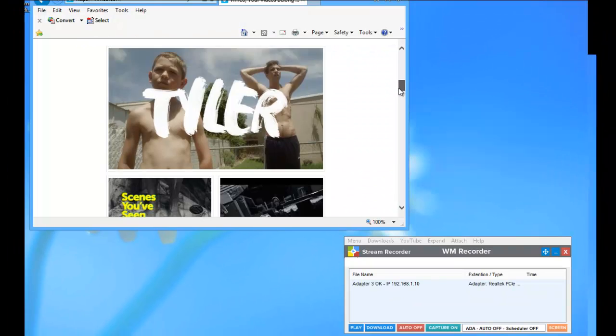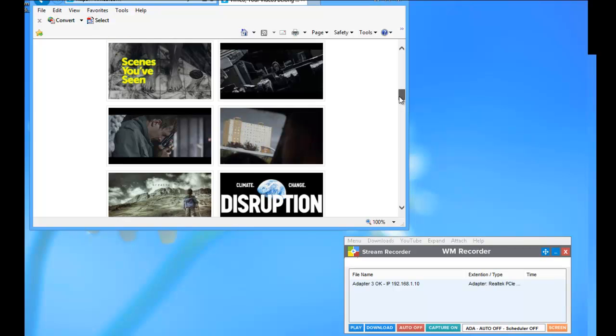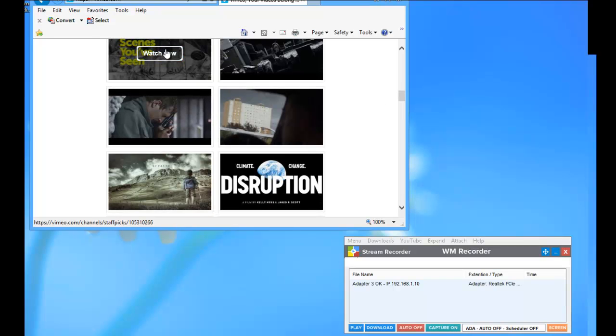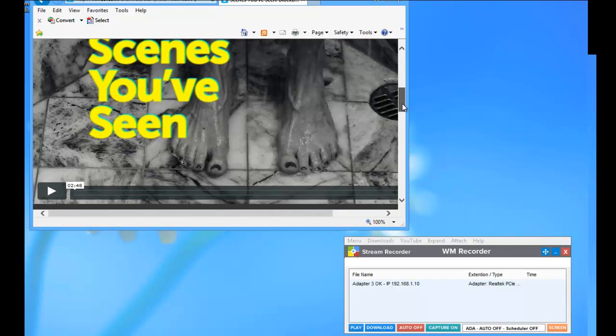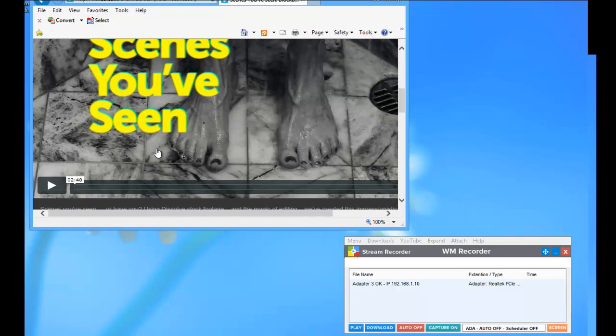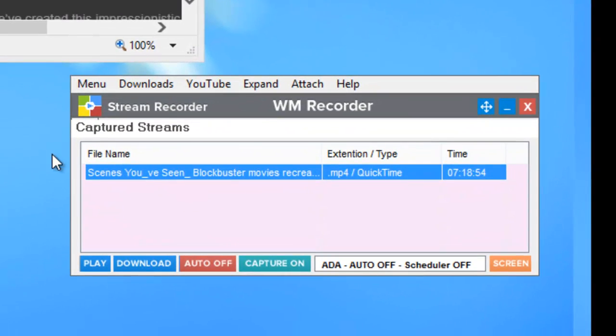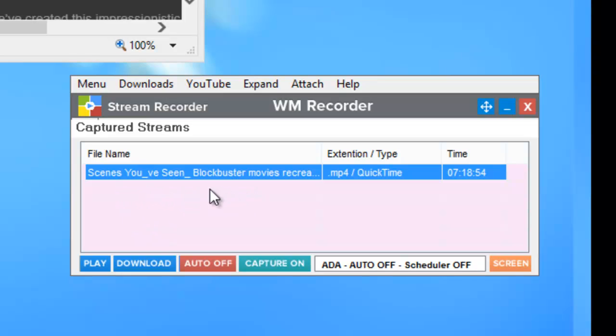So here I am. I'm on Vimeo and I'm going to just click on a couple different things. And as soon as the video loads in my browser, you'll see that the URL address is saved in the WM Recorder user interface.